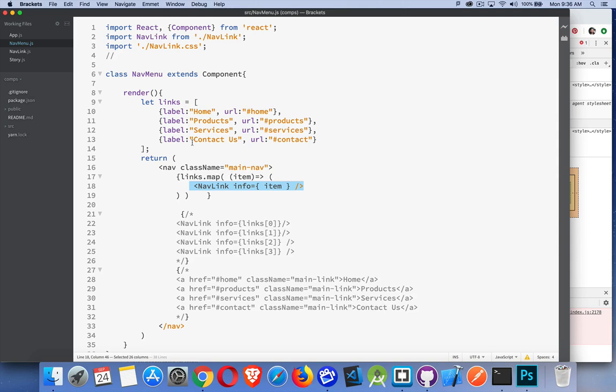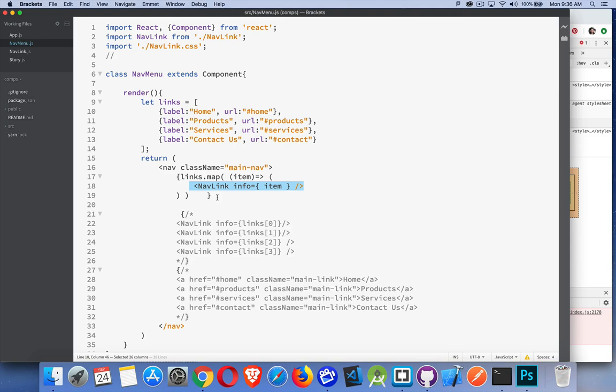Open this up. Here's the error right here. Each child of an array or iterator should have a unique key prop. Now this is a React error that's happening. React wants to have a unique identifier for every one of these nav links. The reason being we're going through an array here. Item 0, 1, 2, 3. There could be 50 items. There could be one item. Items could be removed. And if the items are removed then there's no way to really keep track of it anymore.